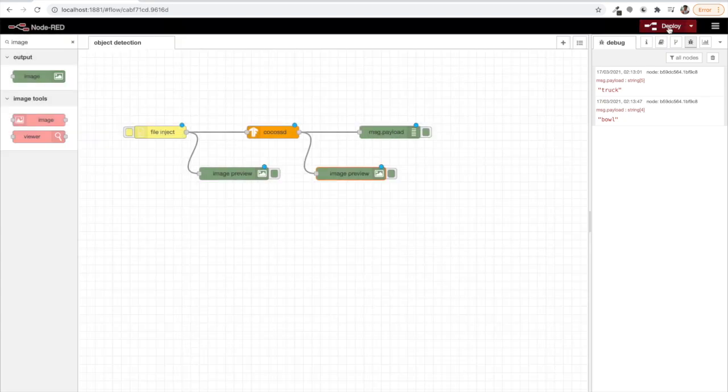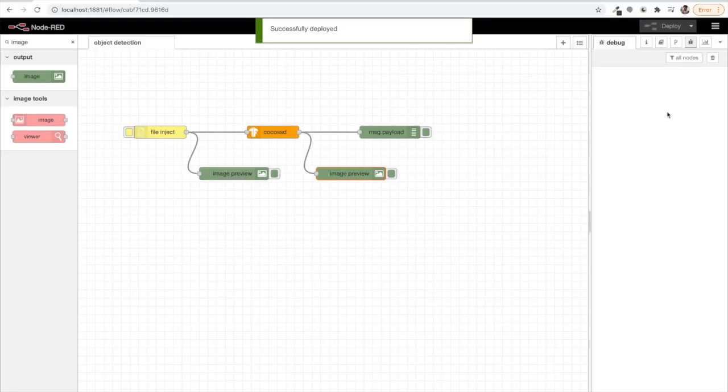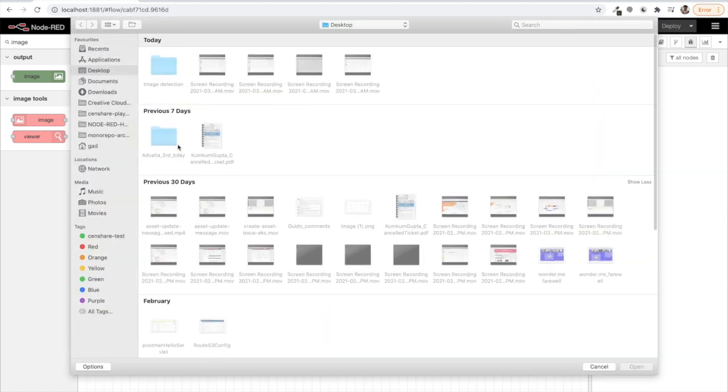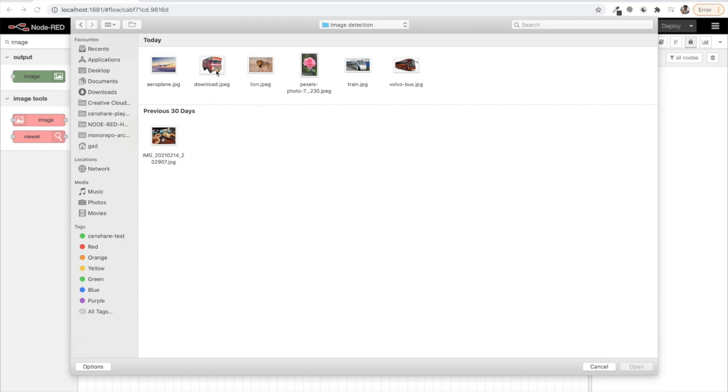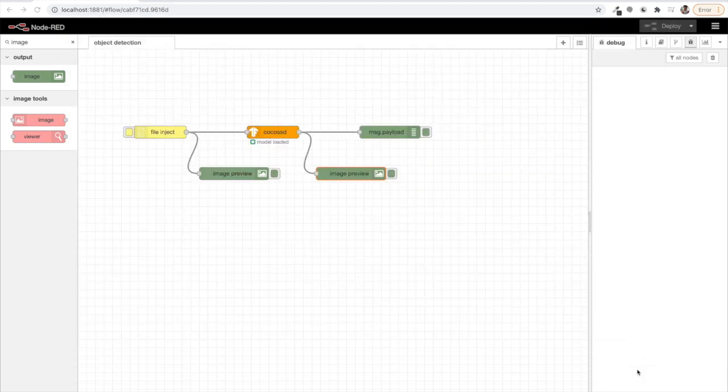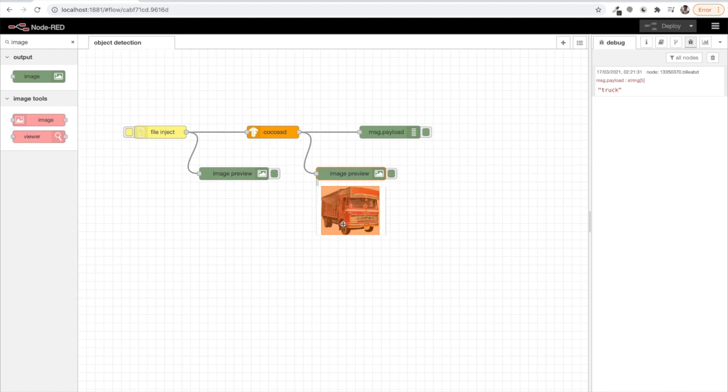Now let's try. So if I click on file inject on image detection, I have a collection of photos that I want to demonstrate here. So let's try with this one. Okay, so it detected an image with the truck and it gave me the option truck, gave me the answer as truck which is getting displayed by this msg.payload.